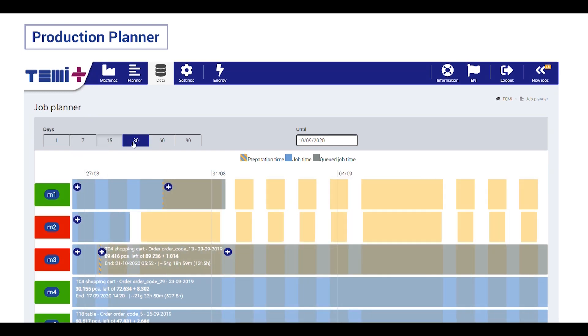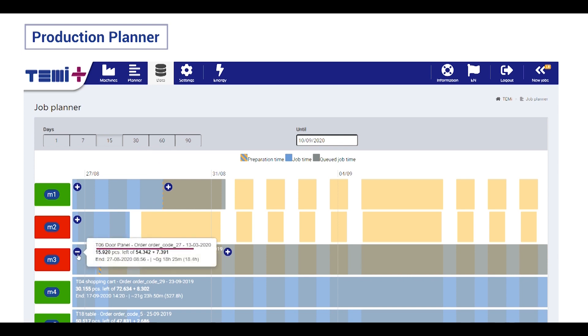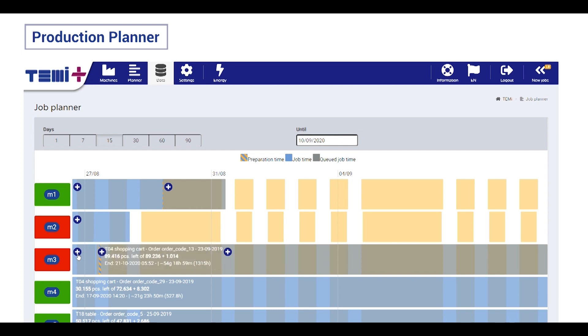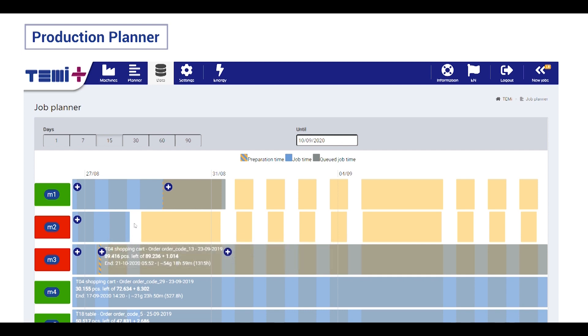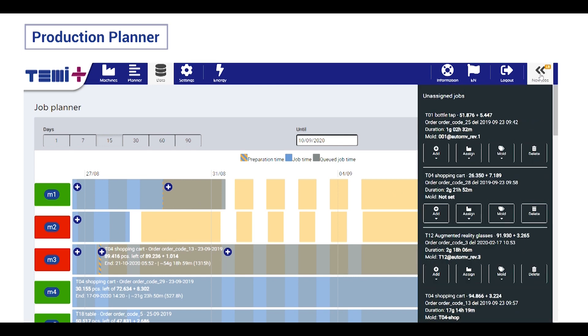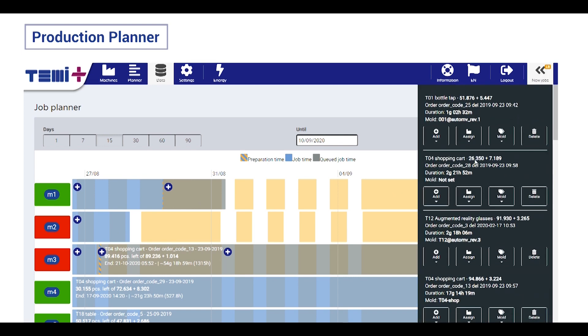In this planner, you have a quick view of current job details like article, order, number of produced pieces, and the estimated ending time, as well as pending job details like the estimated delivery time that you will provide to your customer. In the right side, you have all new jobs that is possible to control and organize them in the plan with drag and drop function.